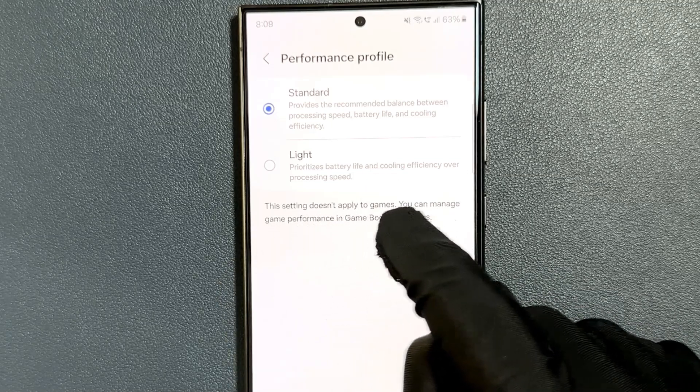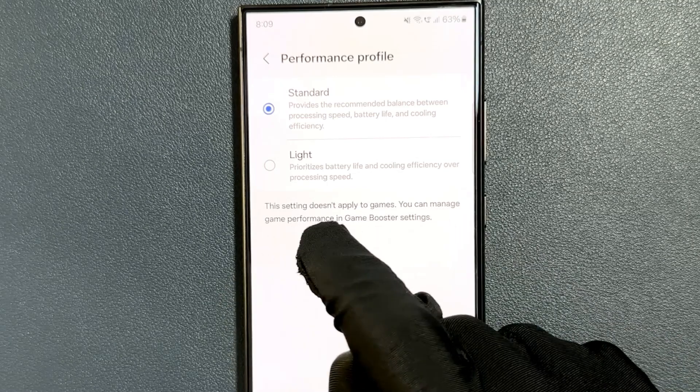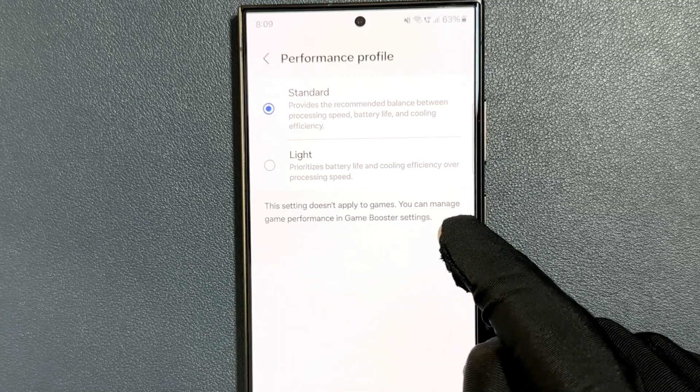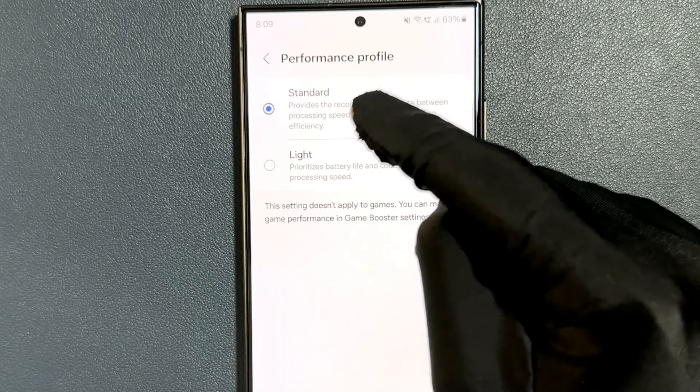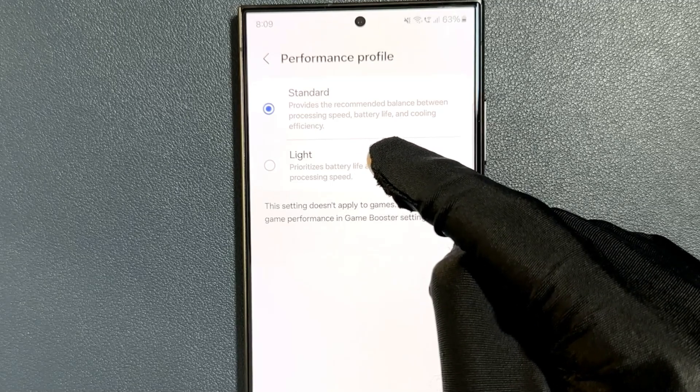This setting doesn't apply to games — you can manage game performance in game booster settings. So just go to the option that you want and tap on it to select it.